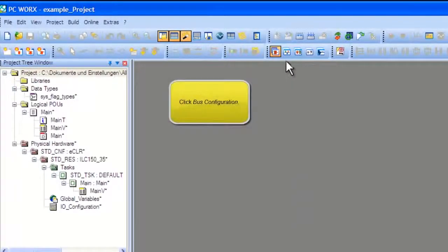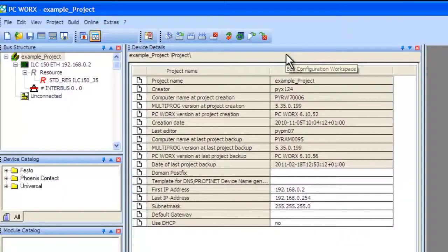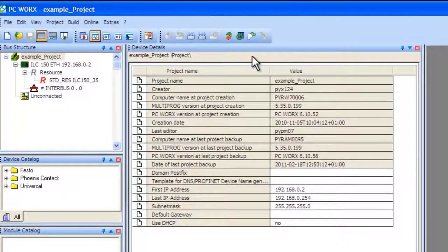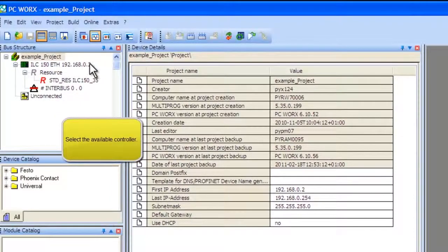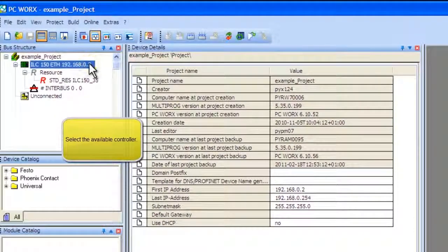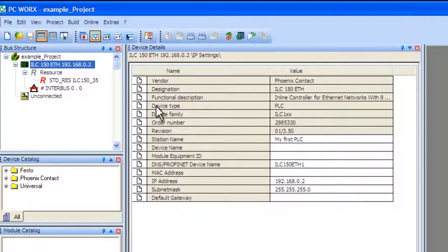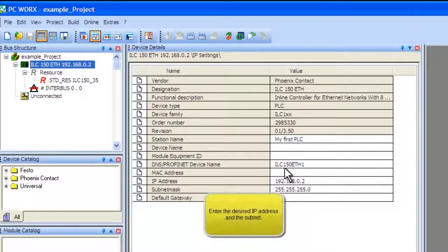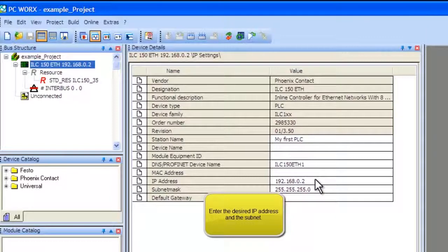Next, click the Bus Configuration icon. The Bus Configuration workspace is where the program configures the hardware controlled by this project. Click on the controller in the list on the left side of your screen. Here you can see the details of the controller.